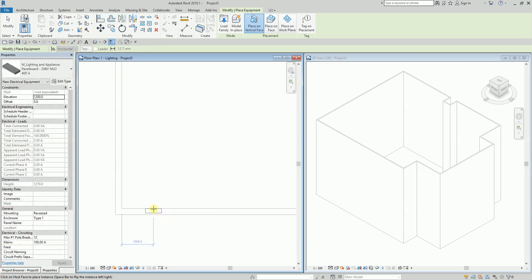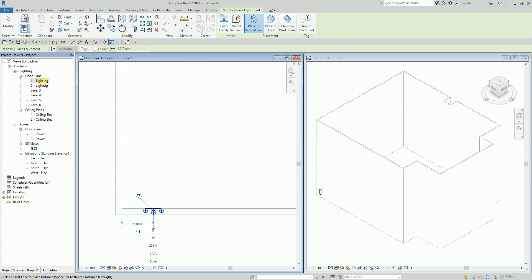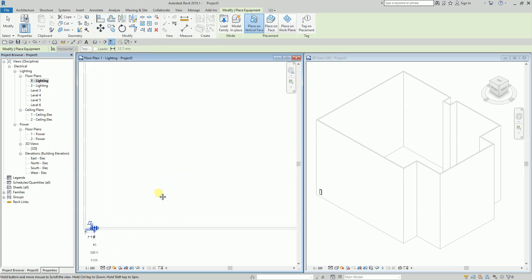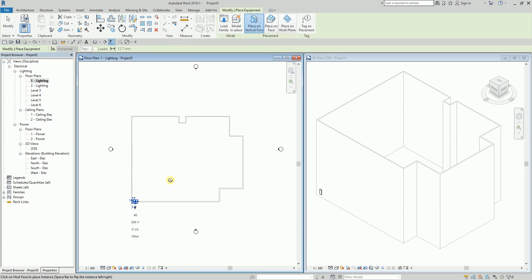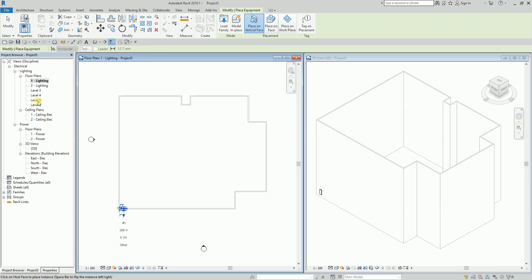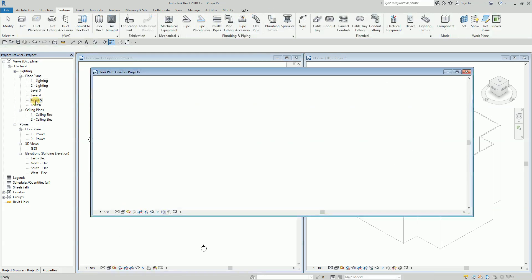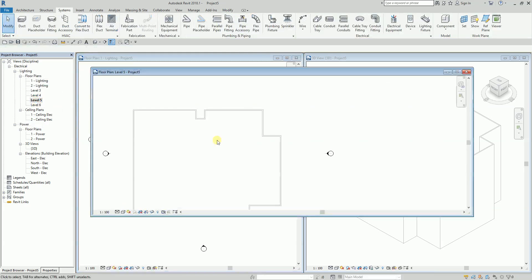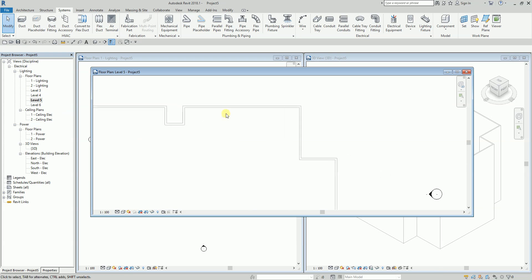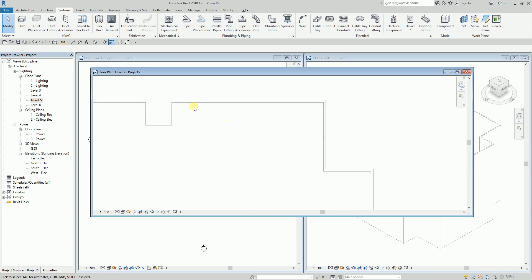The panel will be located at Level 1. Then for my lighting fixtures, I'm going to open Level 5, and from here I'll place my lighting fixtures somewhere on that floor.